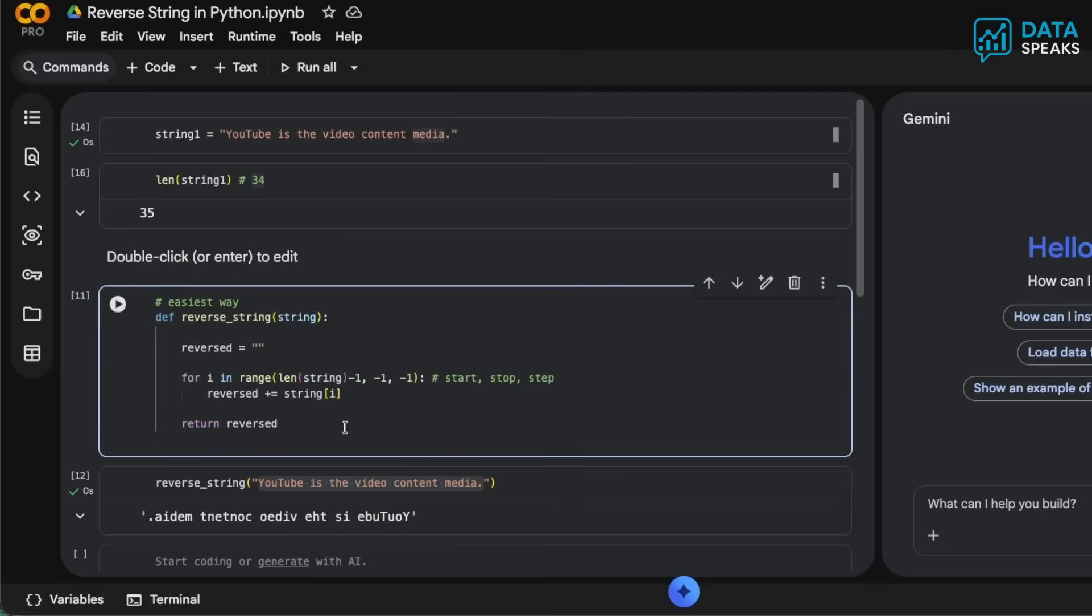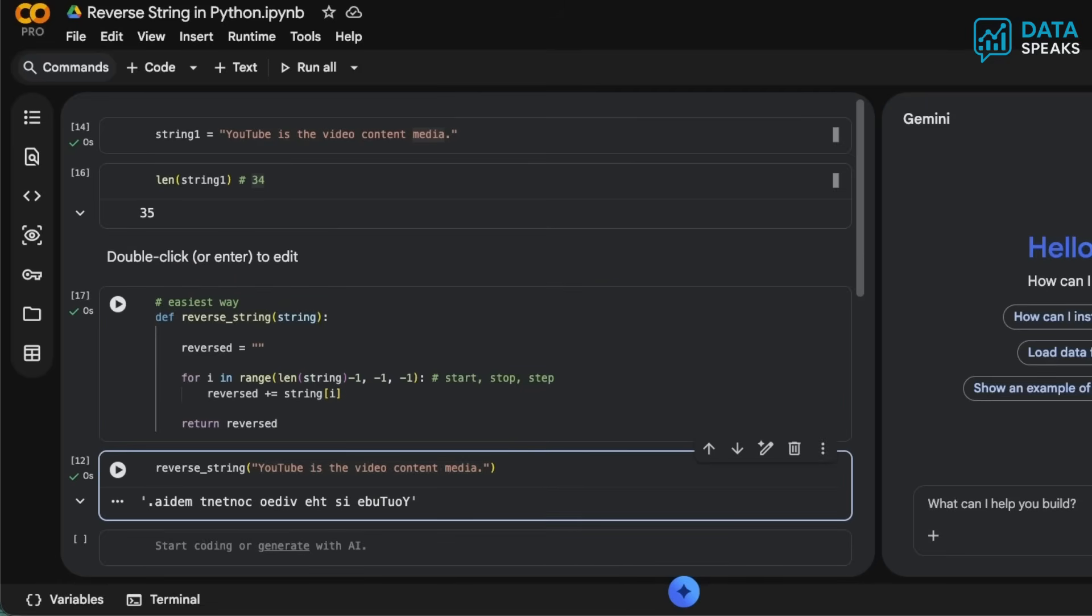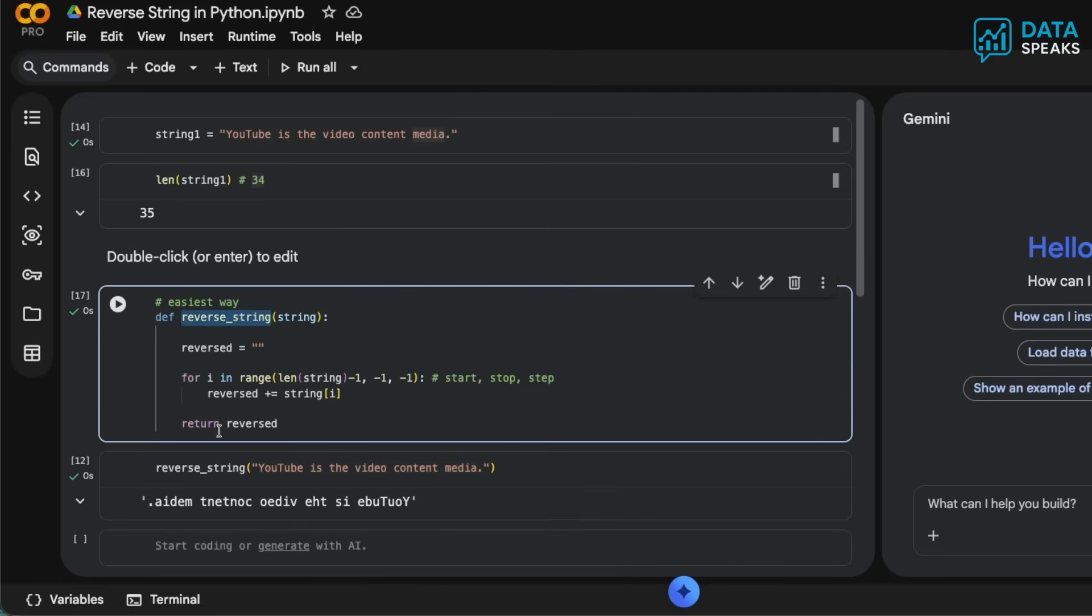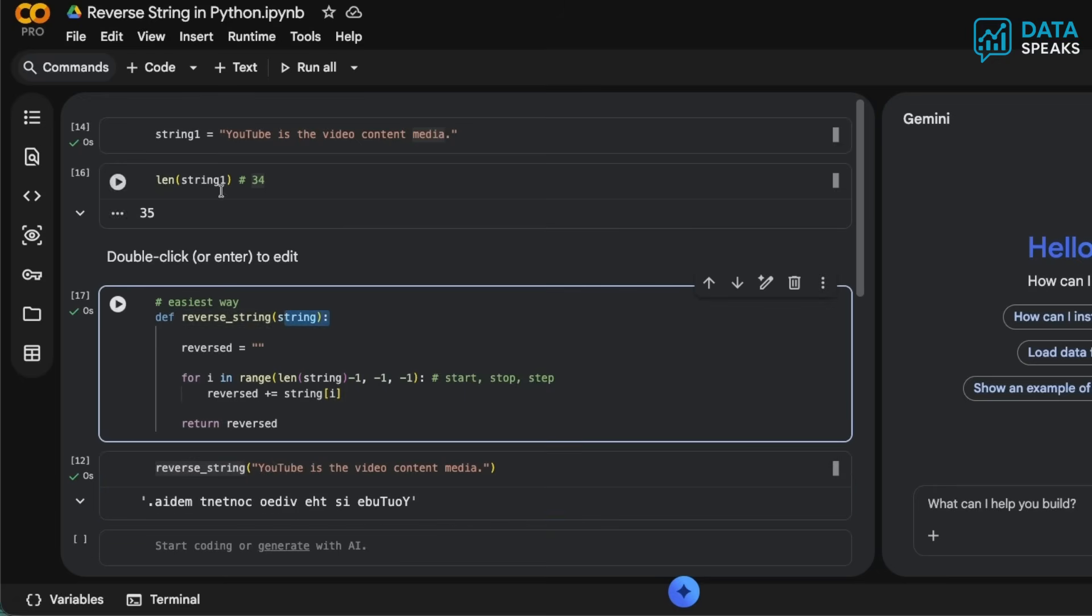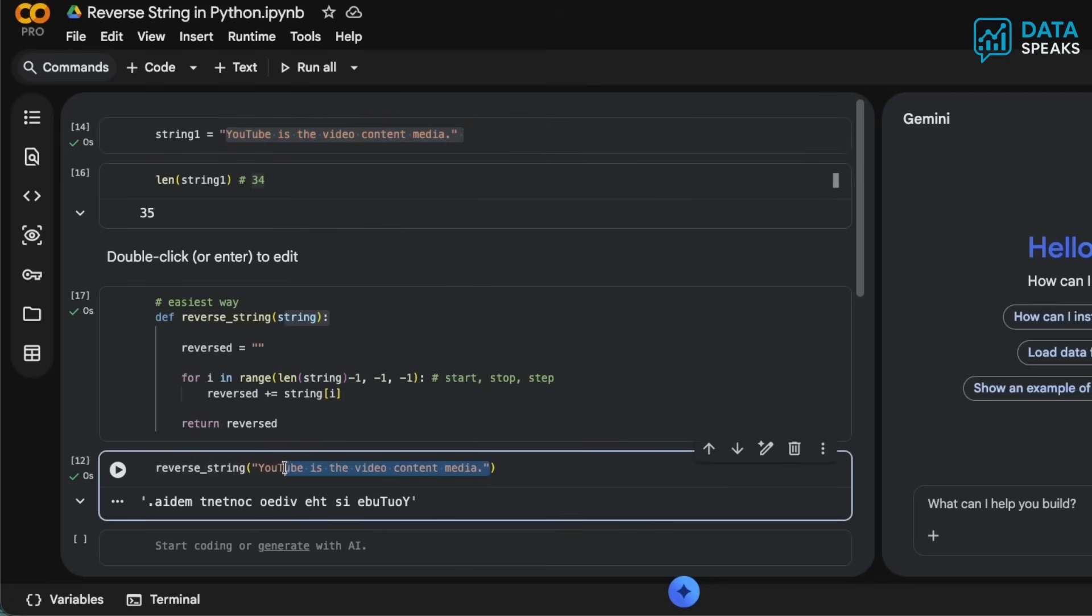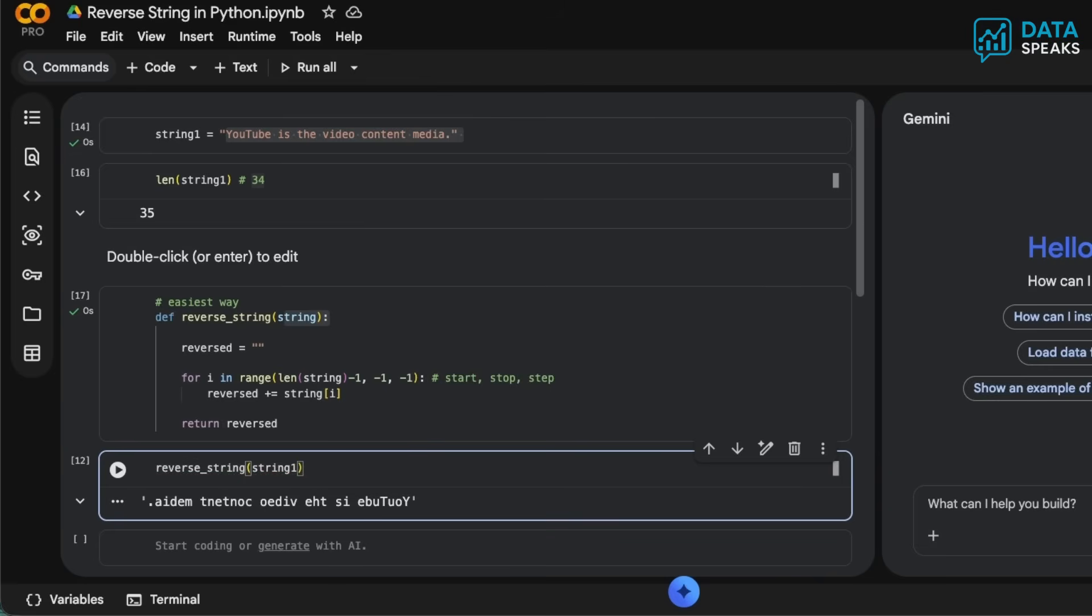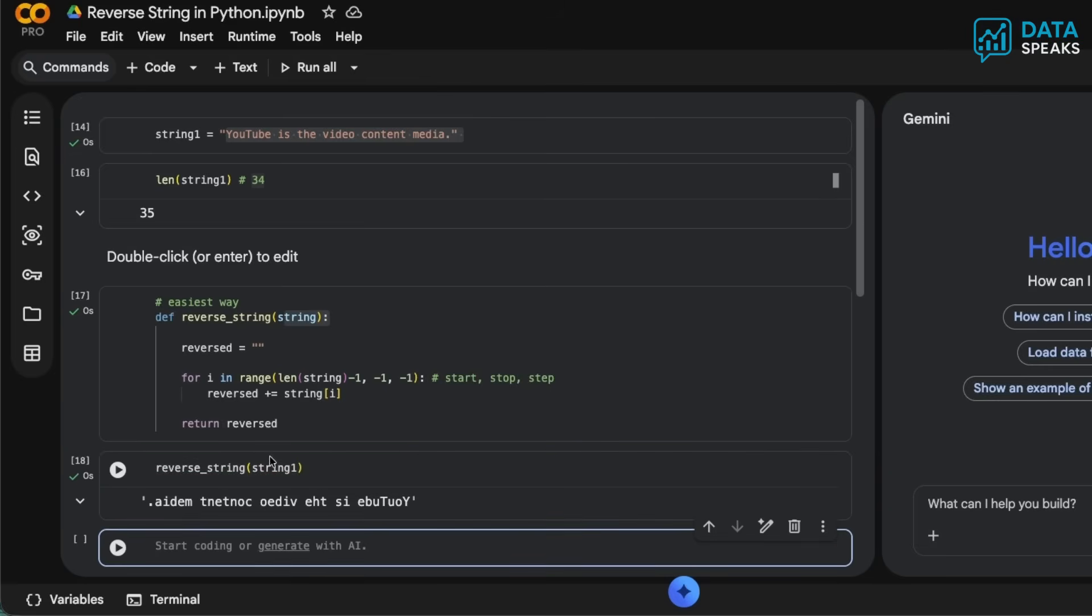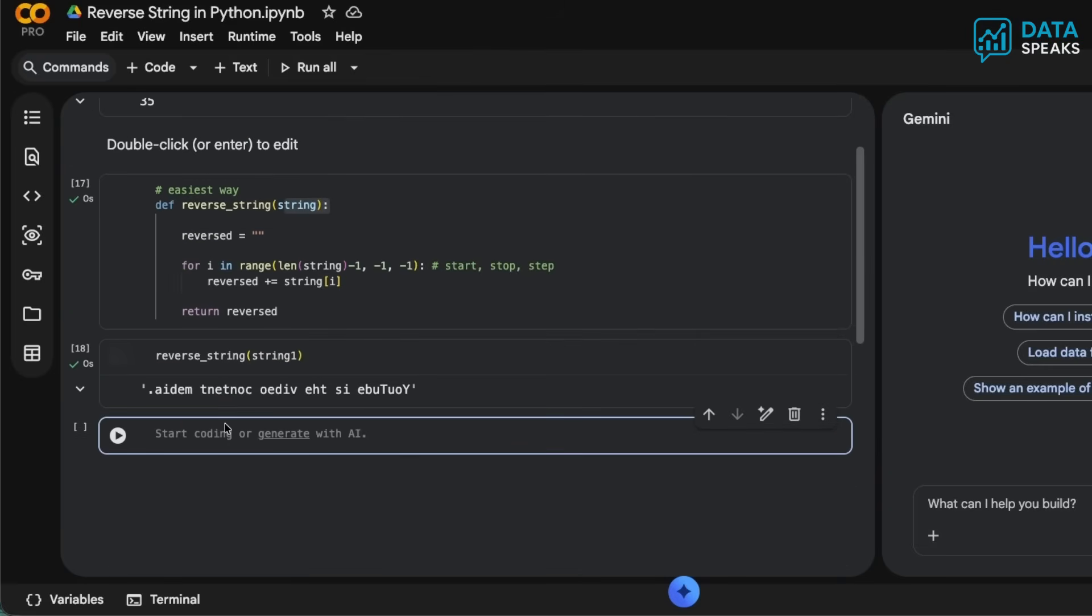Once it's successfully defined, we can call the function reverse_string and pass the string. For example, here string1 is the value that contains 'YouTube is the video content media'. Instead of providing the entire characters or sentence here, I can simply say string1. If I run that, it will all be reversed.